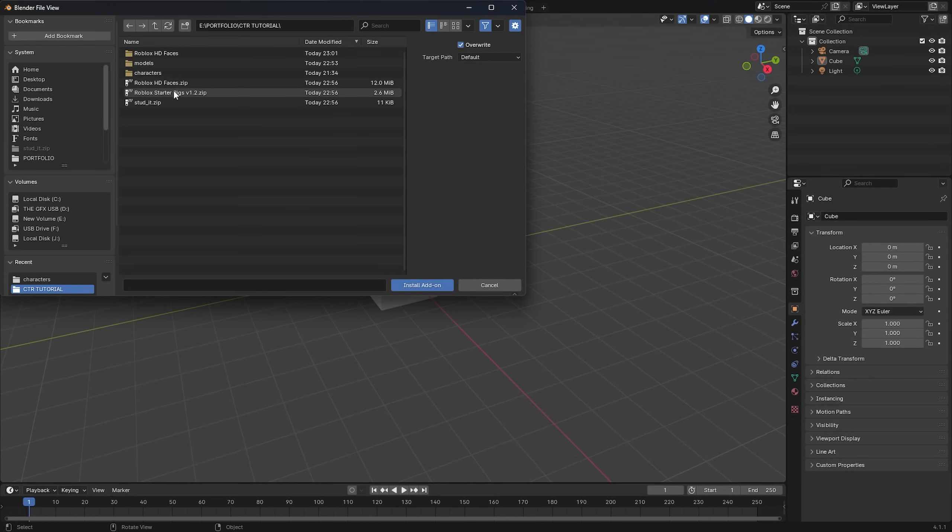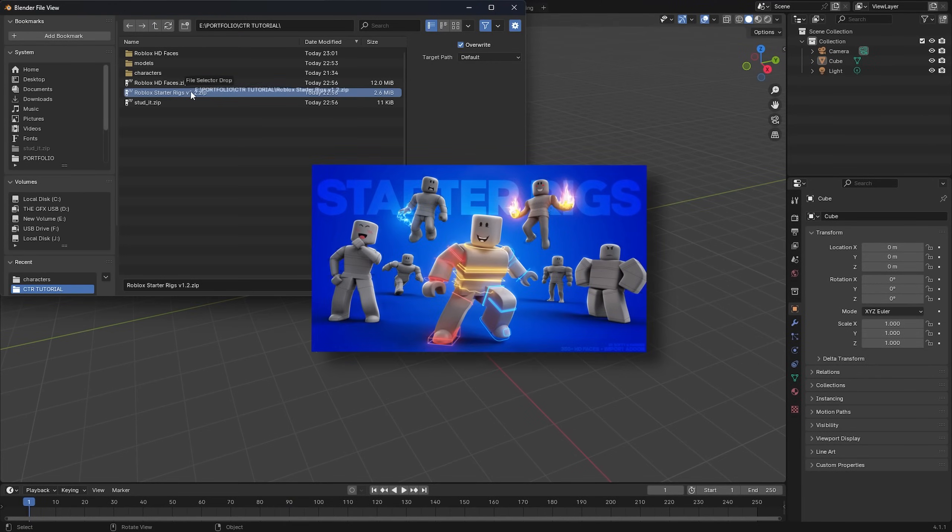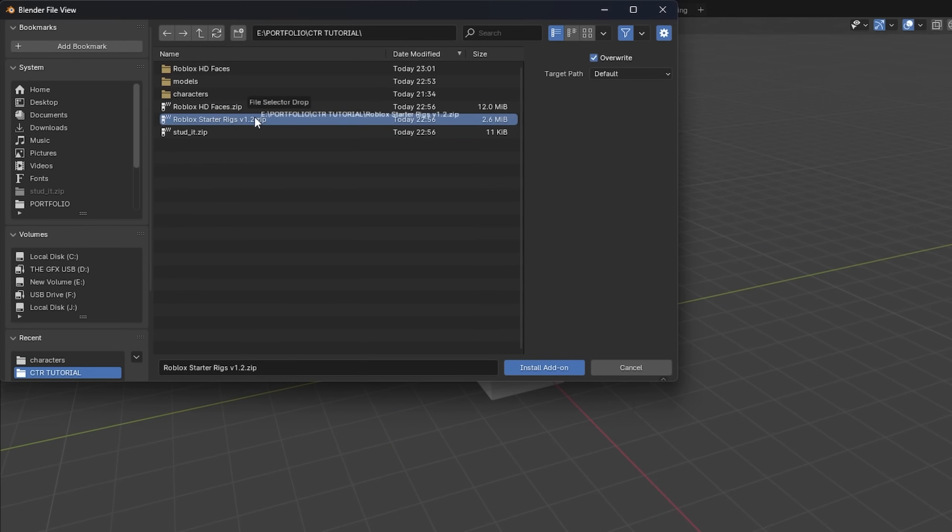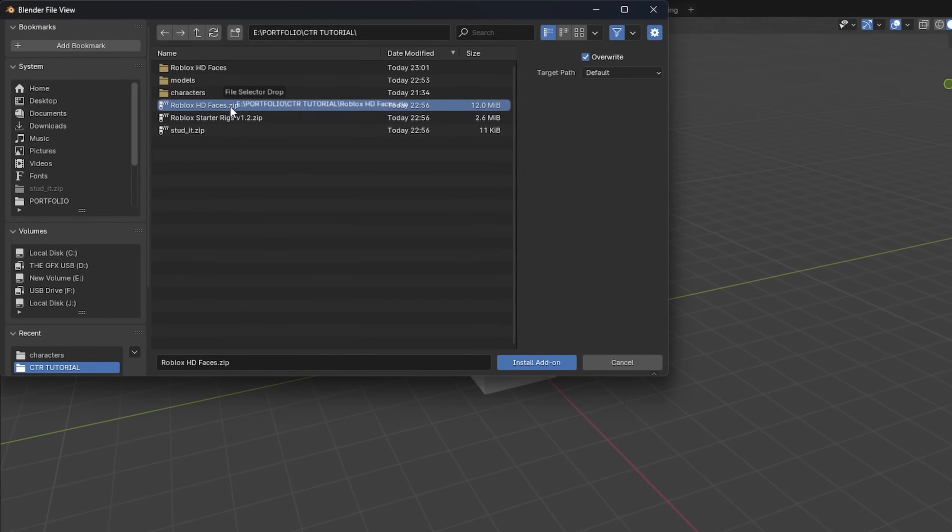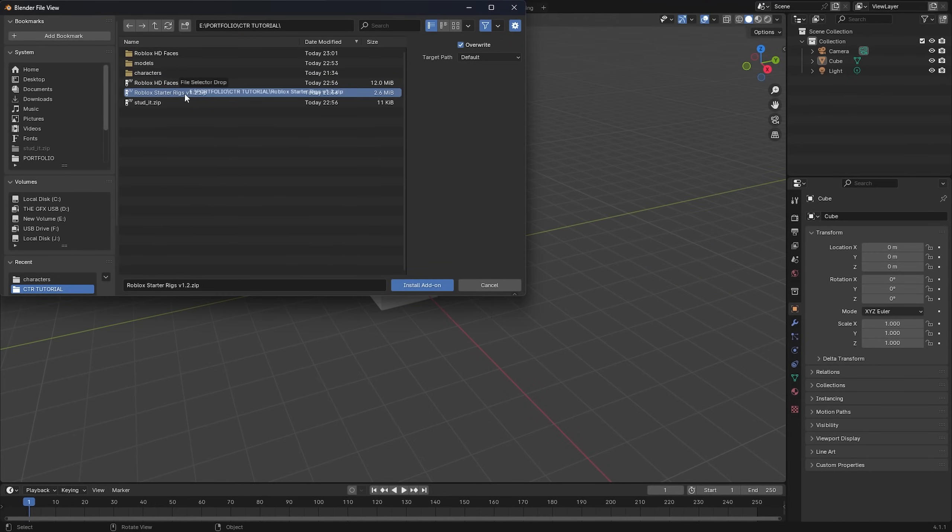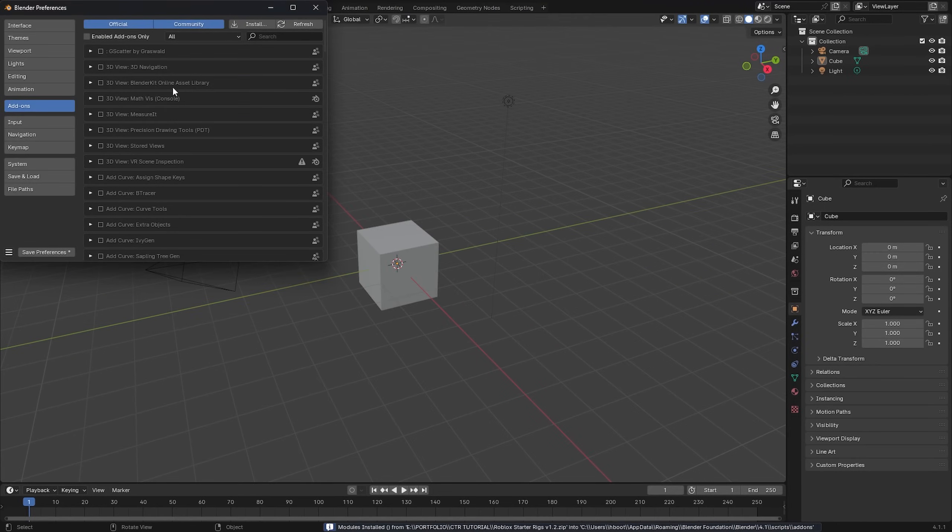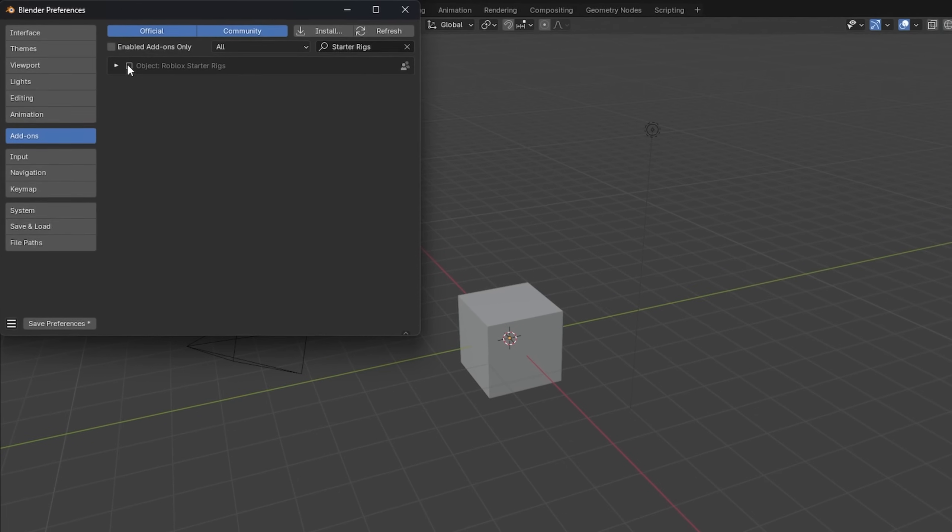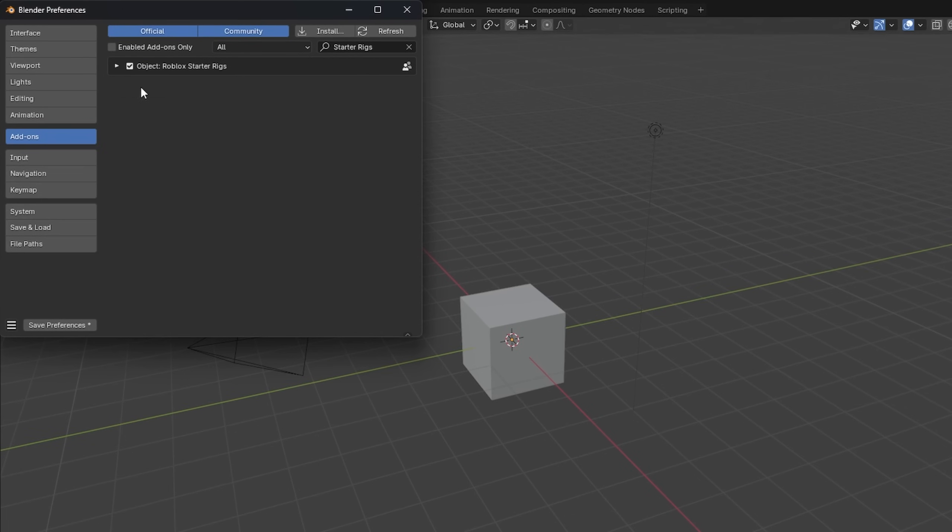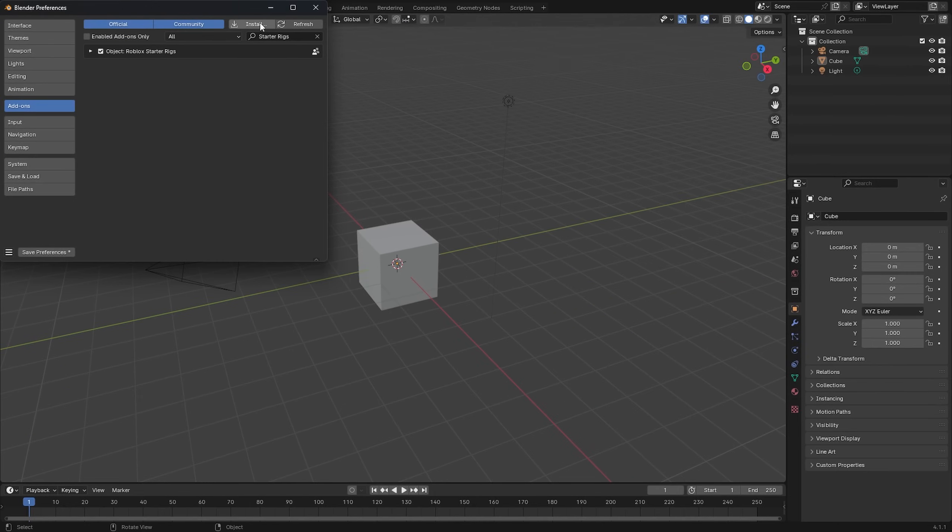After you've done that locate your Roblox starter rigs zip file right there, not the HD faces just the starter rigs. Select it and then install it just like that. Install it and then make sure it is enabled right there.